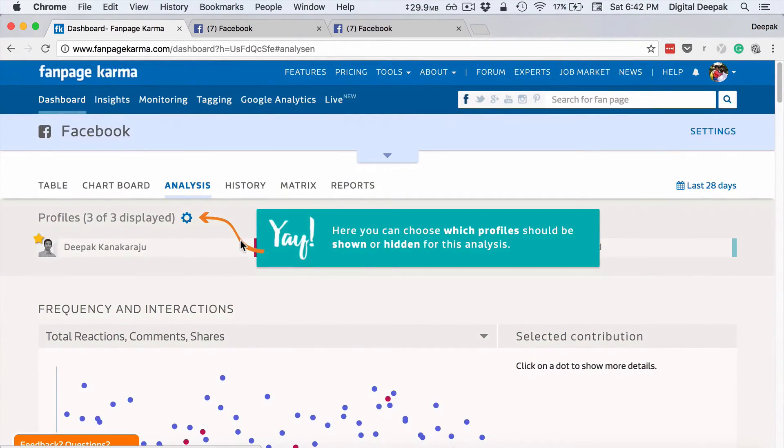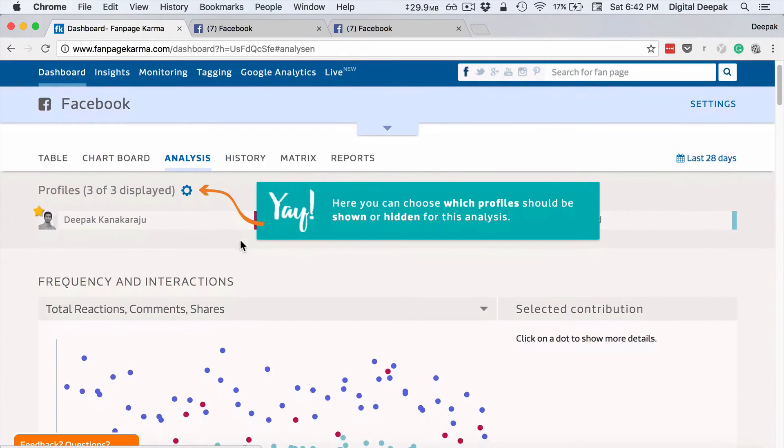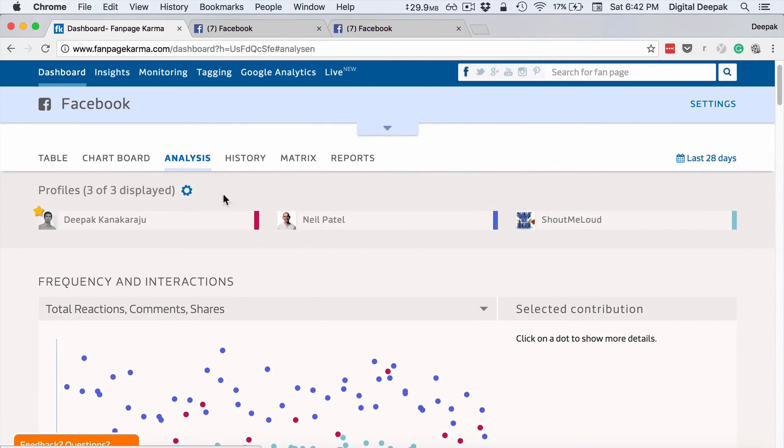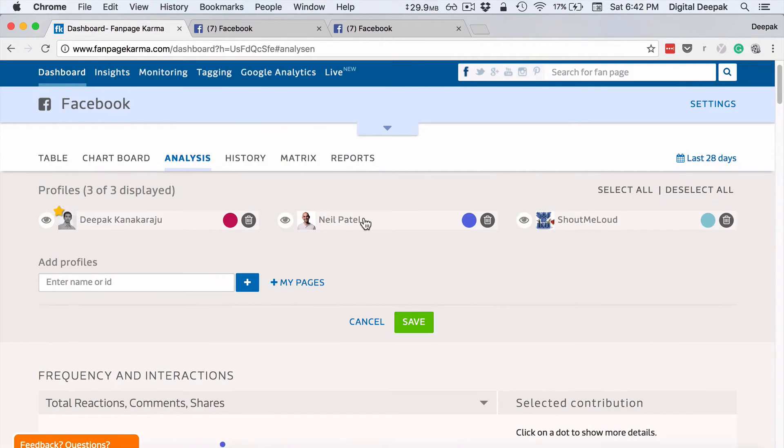So now you can go ahead and see what are all the best performing posts that your competitor has made. And based on that, you can go ahead and get some inspiration for your own posts as well.